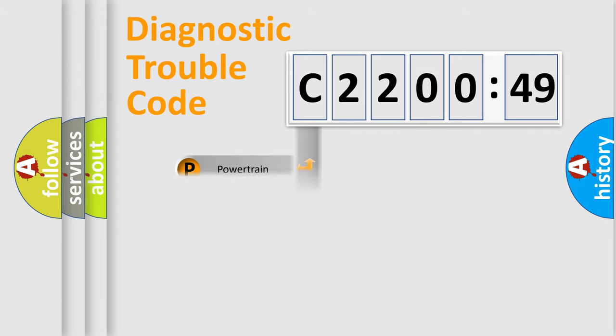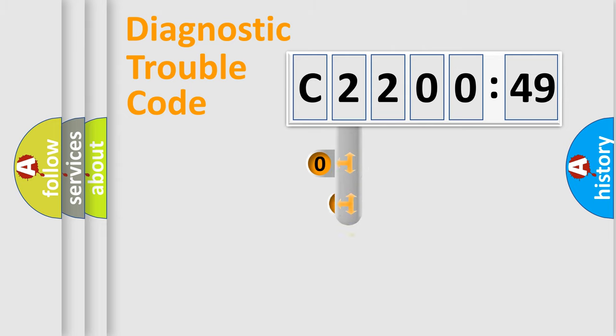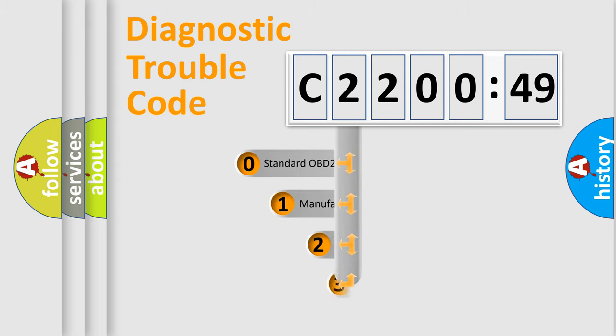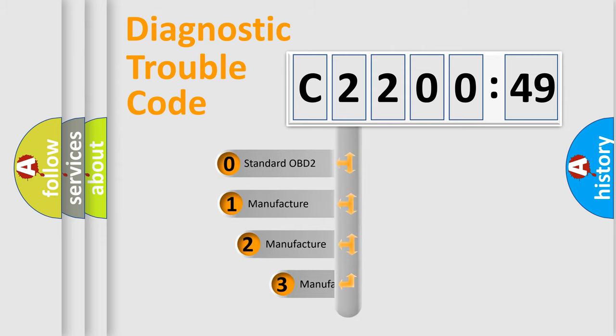Powertrain. Body. Chassis. Network. This distribution is defined in the first character code.